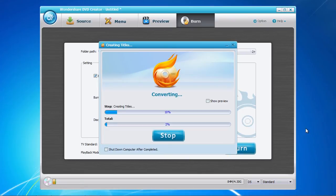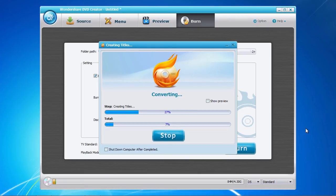And that's all there is to it. If you want to burn your videos, photos, or audio files to DVD,